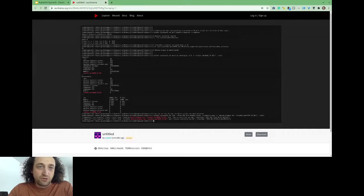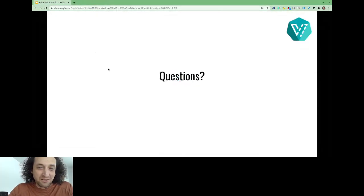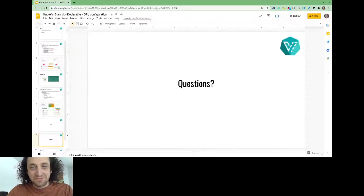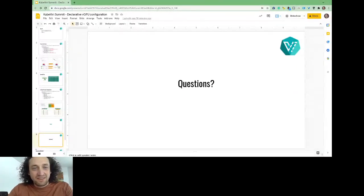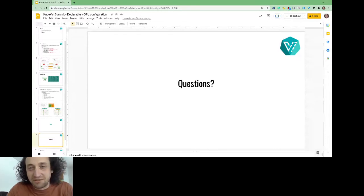That's everything I had to show you. If there are any questions, I'll be happy to answer.